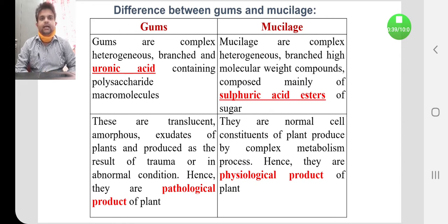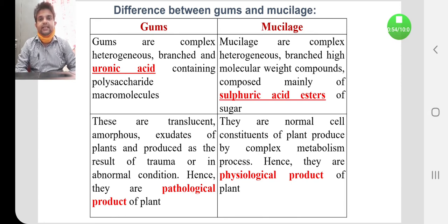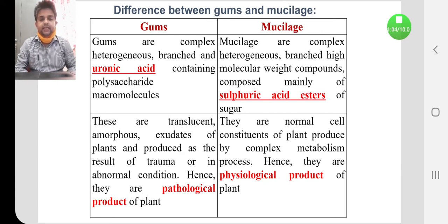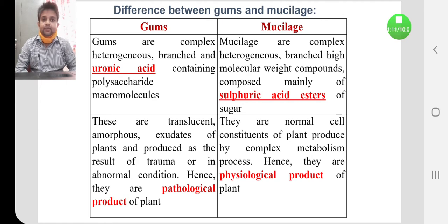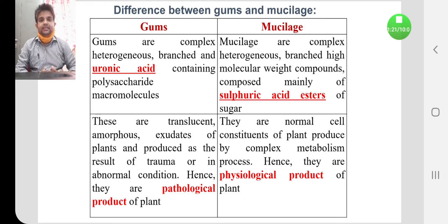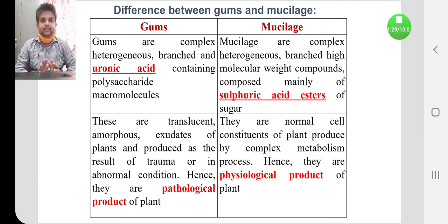Gums are complex, heterogeneous, branched, uronic acid-containing polysaccharide macromolecules. They contain a large number of monosaccharide units and are carbohydrate derivatives of uronic acid. Mucilage, on the other hand, are complex heterogeneous branched high molecular weight compounds composed mainly of sulfuric acid esters of polysaccharides. So gums contain uronic acid esters whereas mucilage contain sulfuric acid esters — this is the main difference.